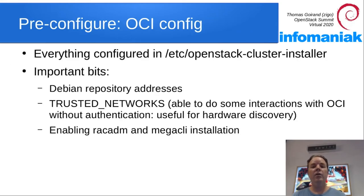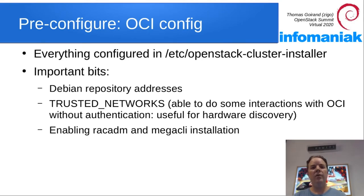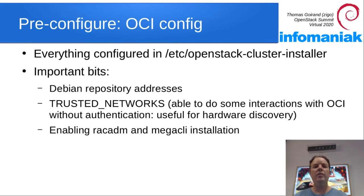Configuration of OCI is made through a simple configuration file, an ini file. There's a few important bits to address there, like the Debian repository addresses, which are your trusted networks that may do hardware reporting.